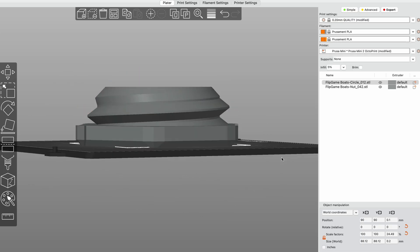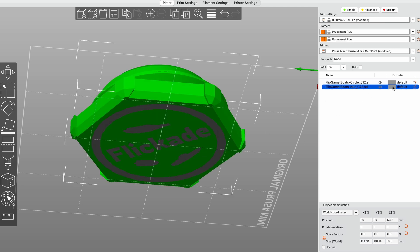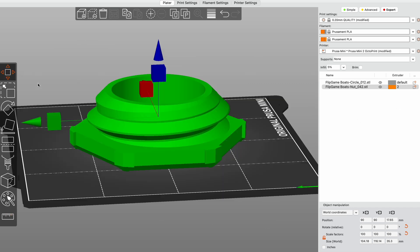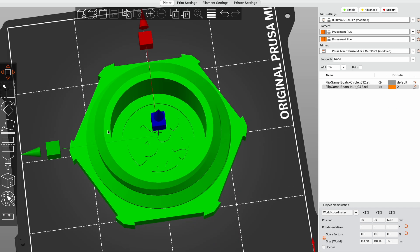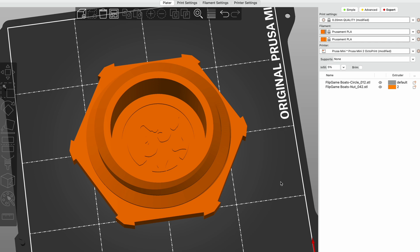Unless you want to change your filament multiple times I recommend setting your text or whatever your icon is that you're adding on to the first layer to be the main extruder extruder 1 and the main rest of the print to be extruder 2.